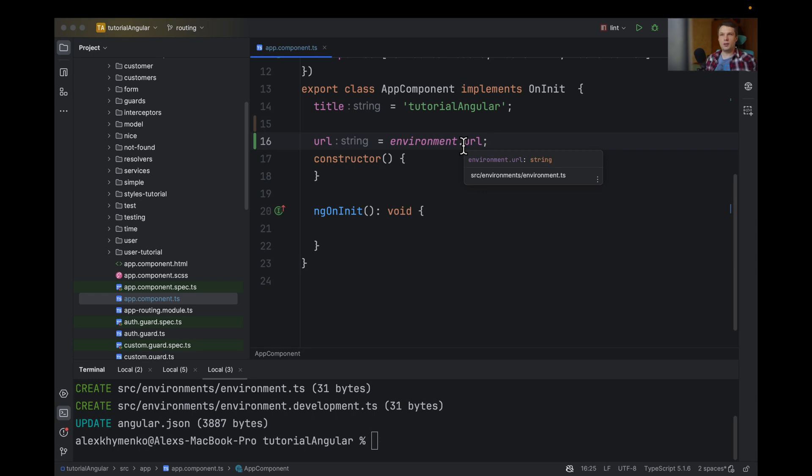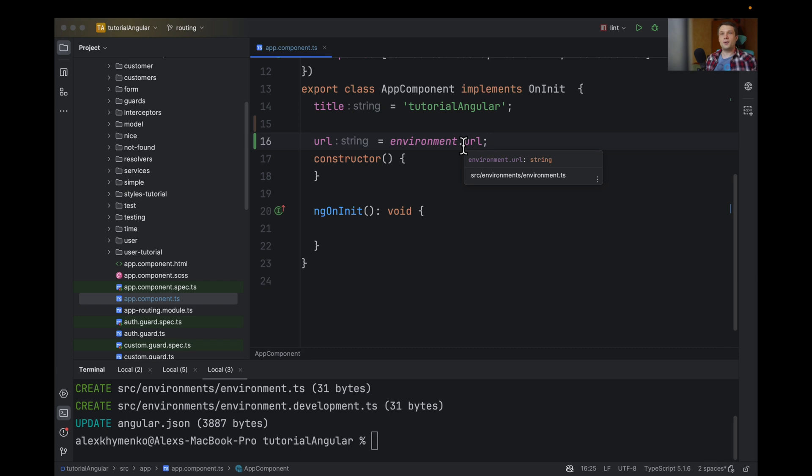how they work. But, I mean, this environment, if you are building a commercial product, you will for sure use this environment.